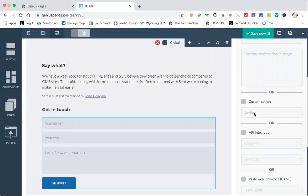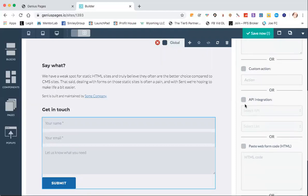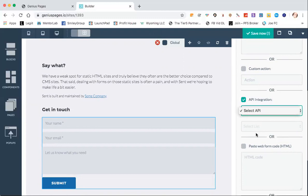You could do a custom action — I'm not going to get into that, leave that alone unless you know what you're doing with it. API integration. Remember at the beginning I showed you the integrations you could do. If you've set any of them up, when you click this,